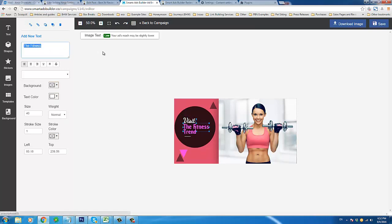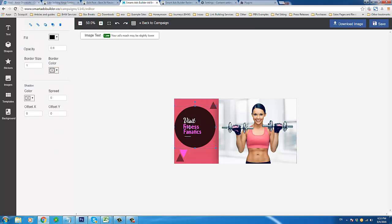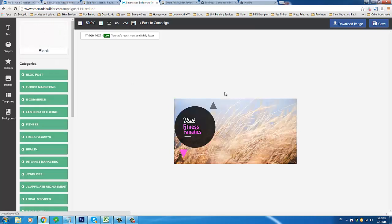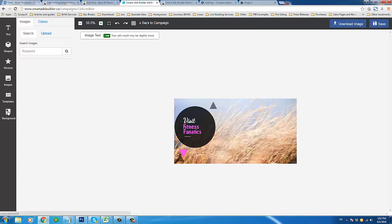So instead of 'Follow' I could say 'Visit' — you can do whatever you want here. Let's say 'Visit Fitness Fanatics' or something instead of 'Trend.' You can center it, change the positioning — whatever you want to do. Even these little shapes over here you can remove or replace. In theory you could even replace the main image in your ad if you wanted to. To show you the different things you can do: if you click any element and delete it, that leaves you with the old background.